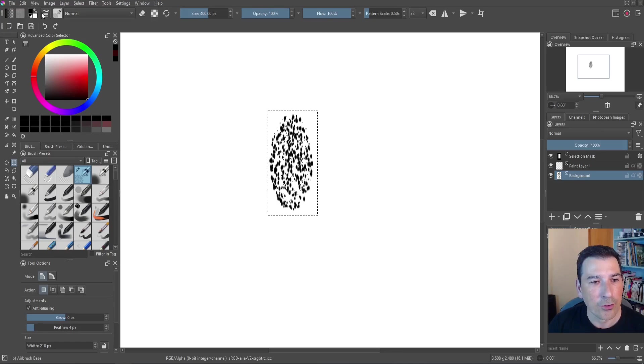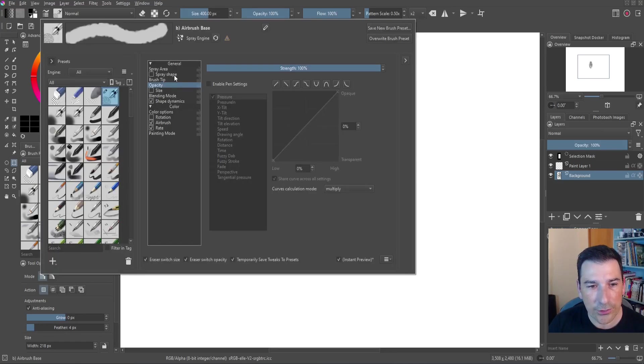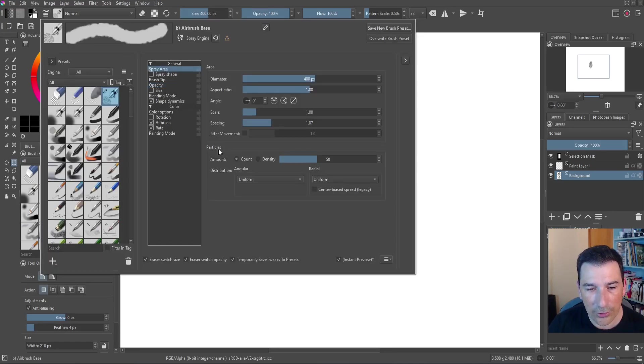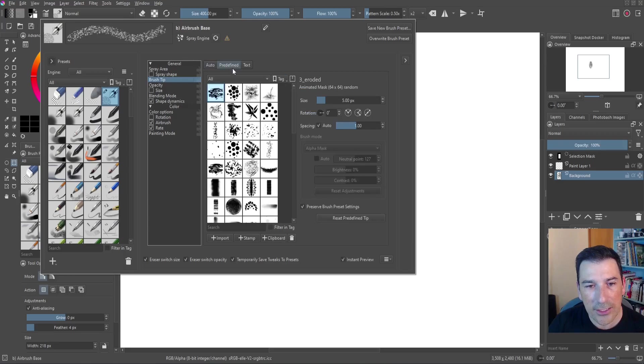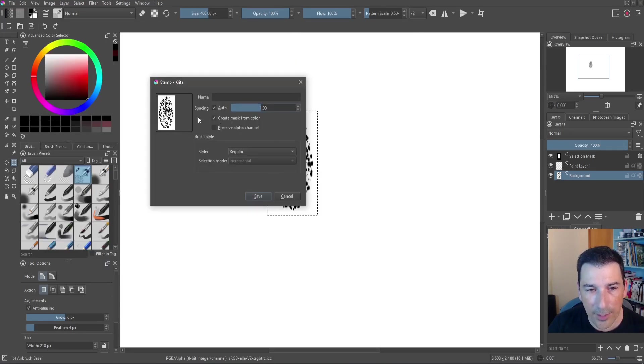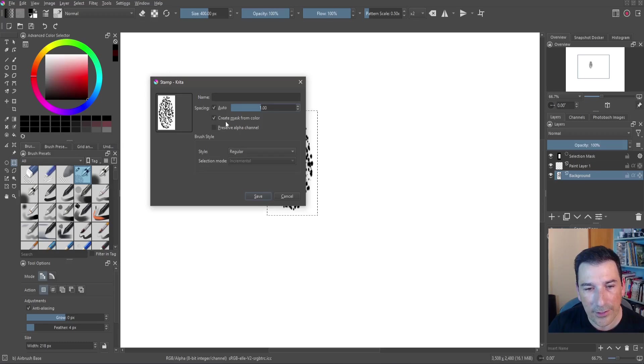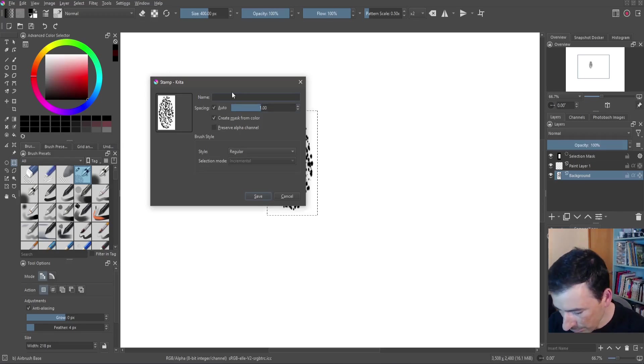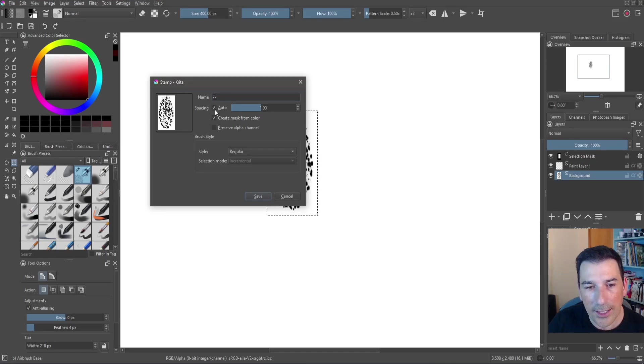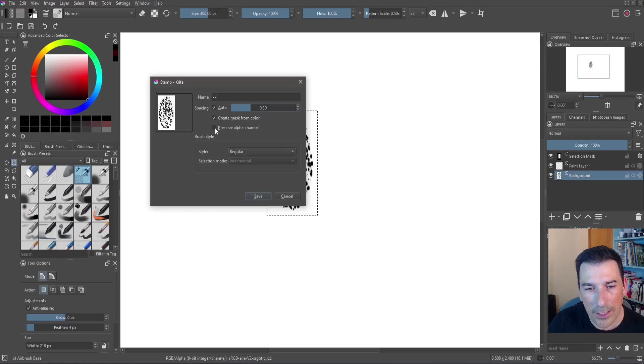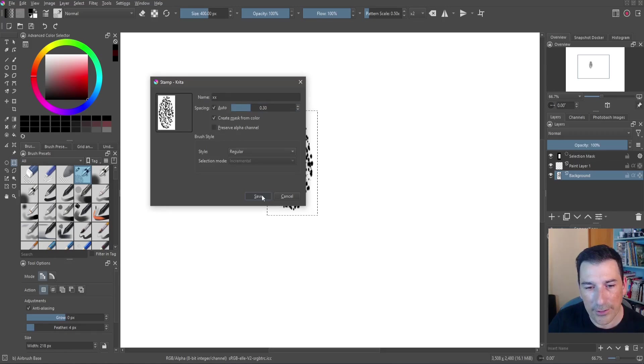Now I go to the brush editor and then I go to the brush tip section and in the predefined I'm going to stamp and then I have this and I select the name XX. Let me check this faster and I reduce this by default and I don't want to preserve the alpha channel and save.